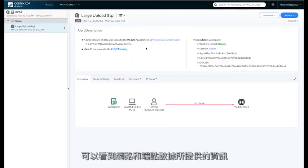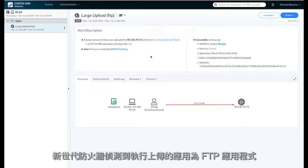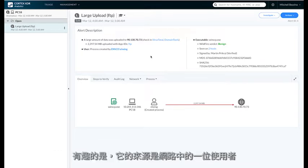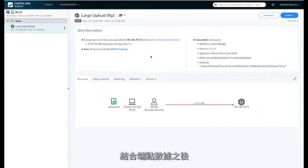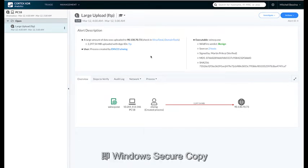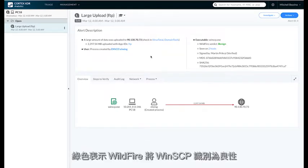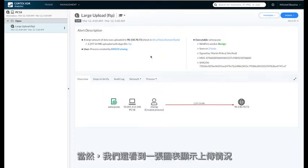As we start to investigate the large upload, we see some information provided from both network and endpoint data. The large upload was approximately 2.3 gigabyte. The next-gen firewall identified the app doing the upload as an FTP application. This is very interesting from a specific user within the network. Stitching together endpoint data, we can actually see the executable responsible for that upload was WinSCP, or Windows Secure Copy, which is an application that can transfer files between computers. The green indicates that WinSCP is benign by wildfire, and we have a diagram that displays the upload.